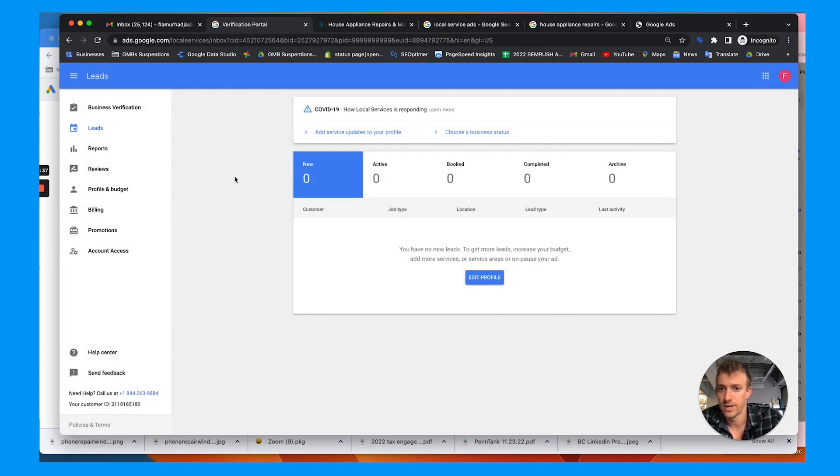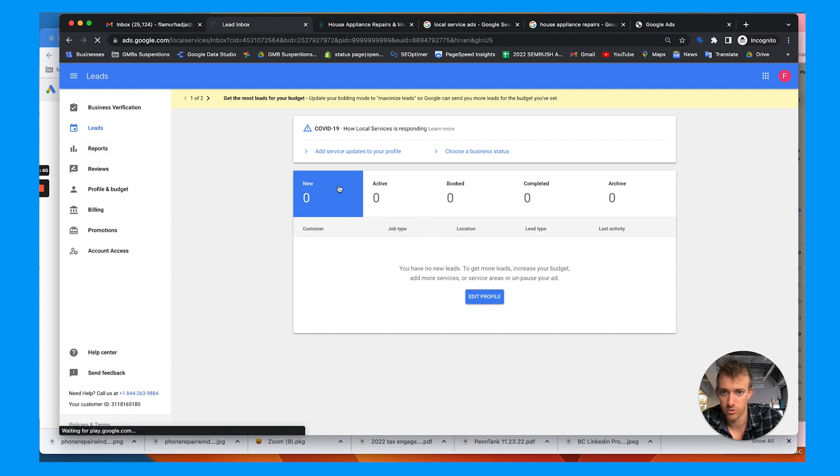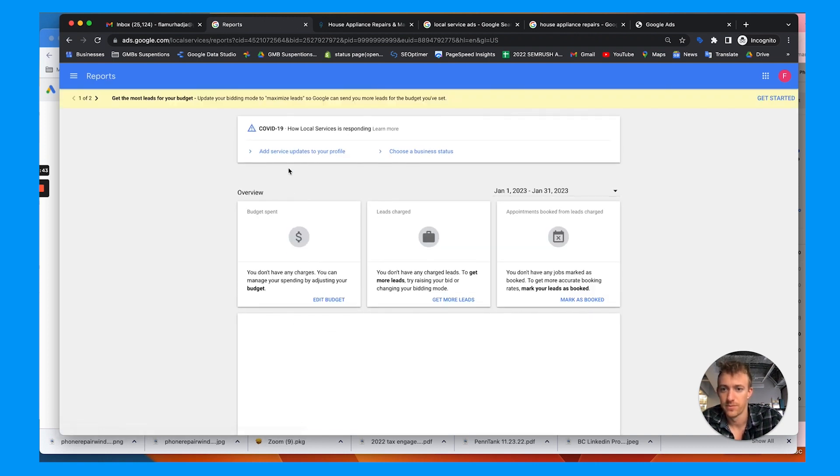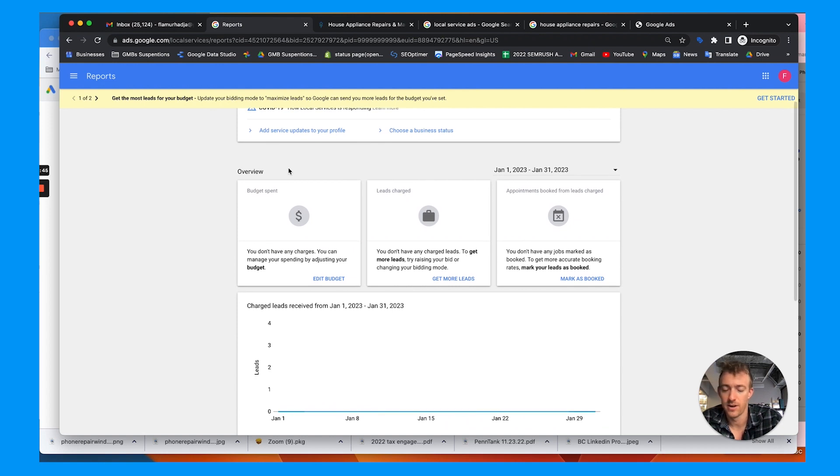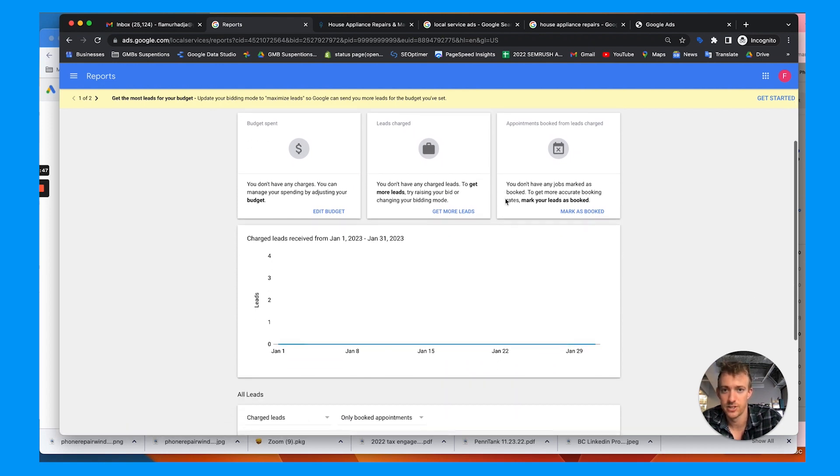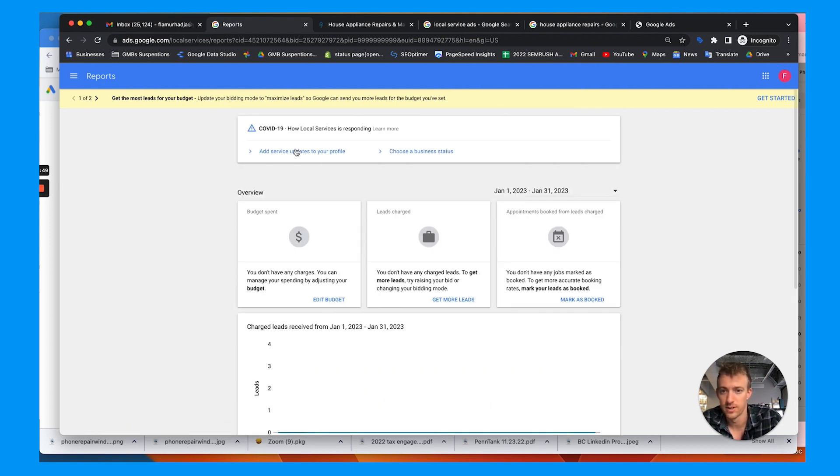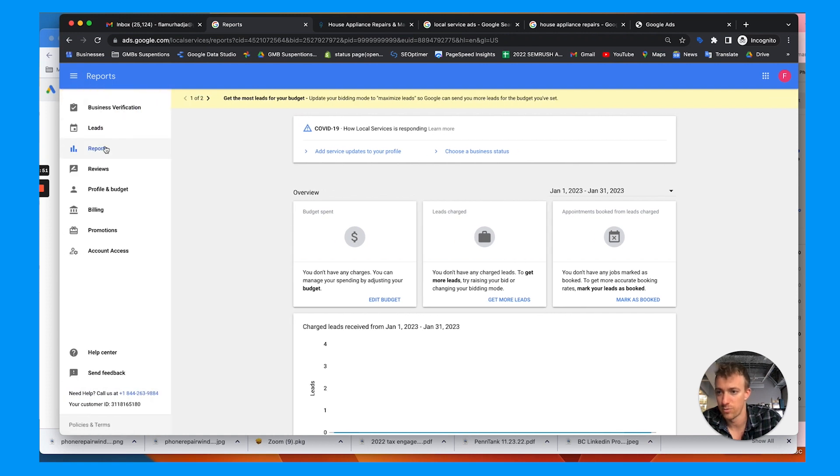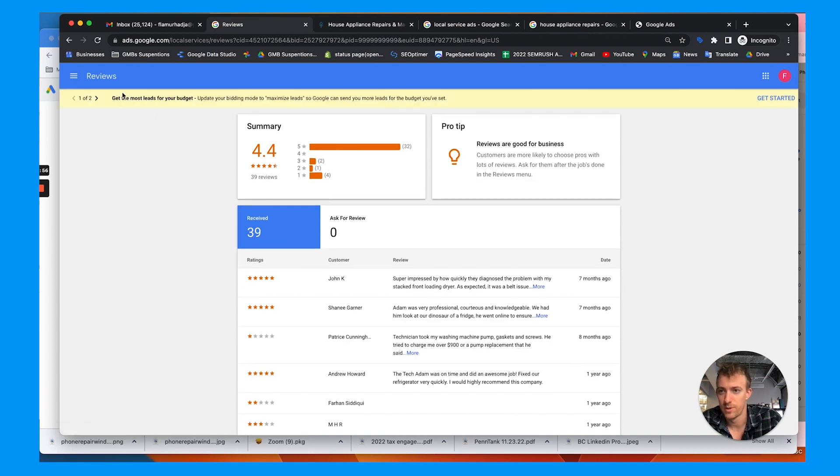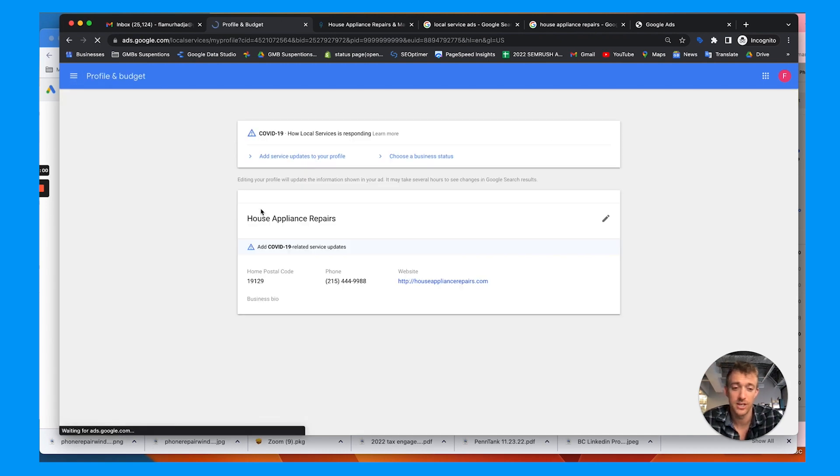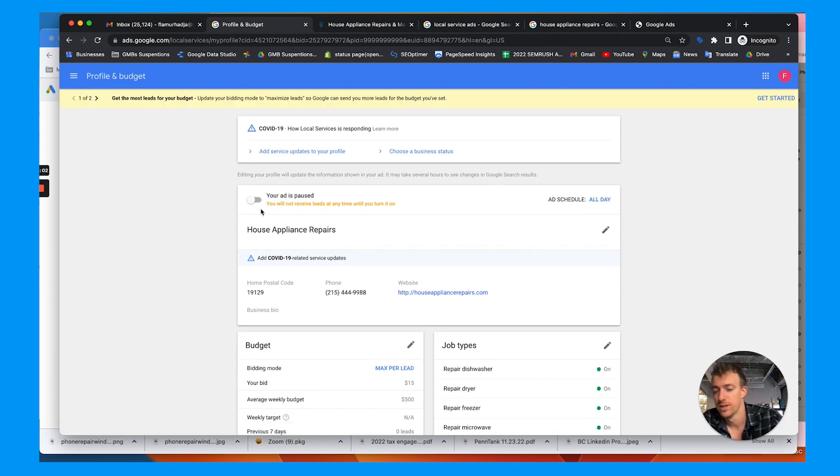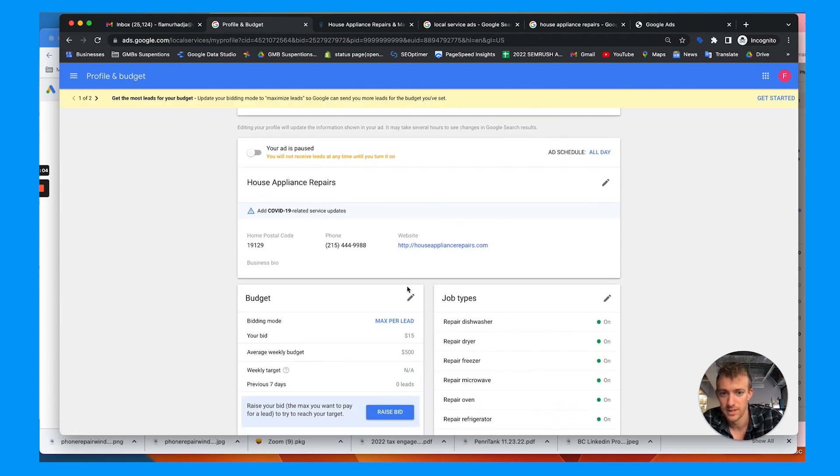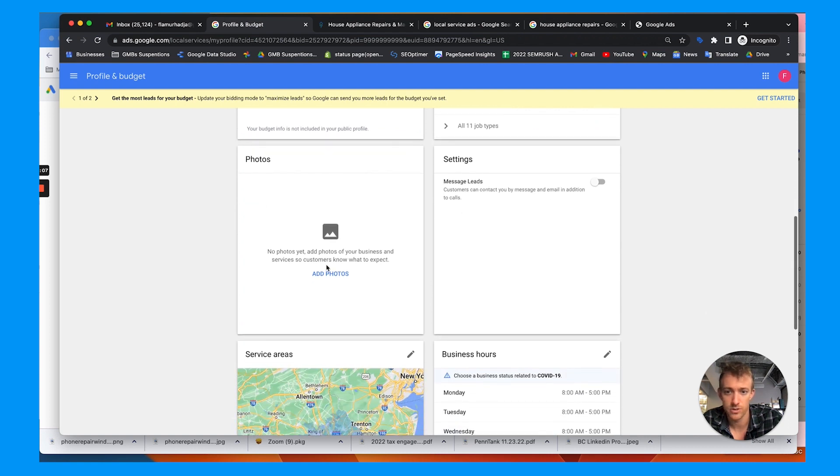Once you're in and set up and approved, here's the leads dashboard. There's a reporting dashboard as well for how much you're spending. You can choose your date range, how many leads you got charged for, times and days of the week. You can see what reviews you have in your profile connected to Google My Business. You can also see your profile and budget and change that here. You can do maximize leads or choose cost per bid, so on and so forth. Choose your services.